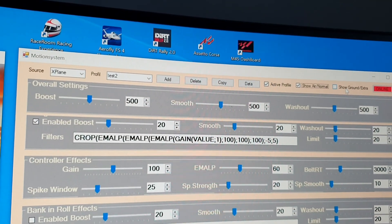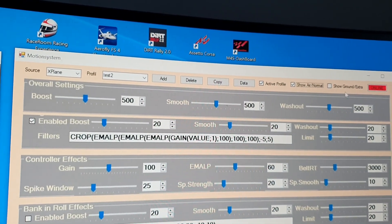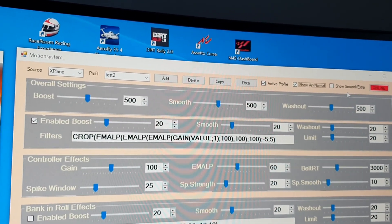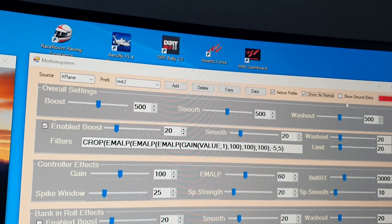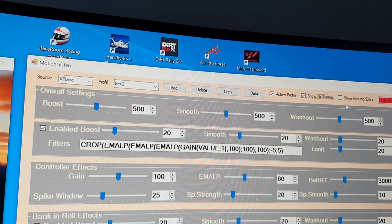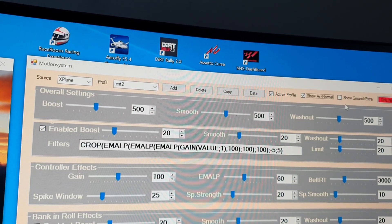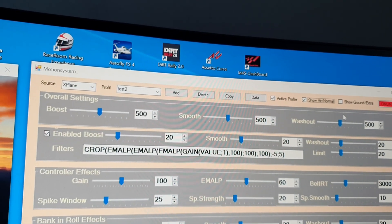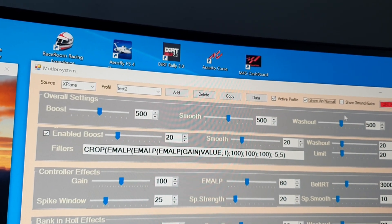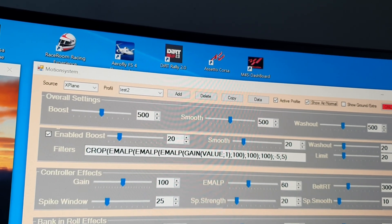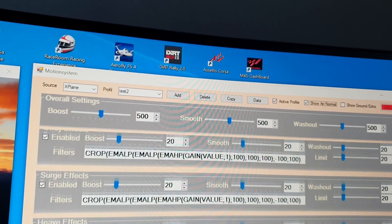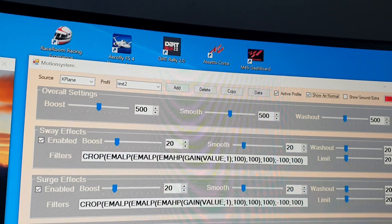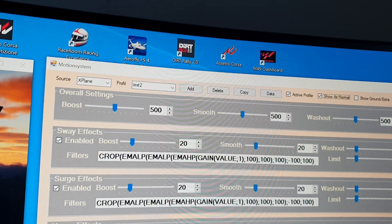We use acceleration with G-force. And for the rotation, we use the speed values coming from the game.